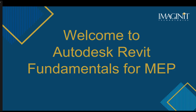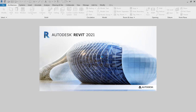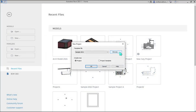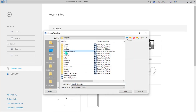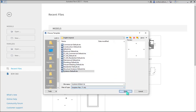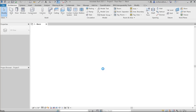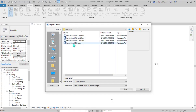Welcome to Autodesk Revit Fundamentals for MEP. At Imaginate Technologies, we offer a live online course that introduces each trainee to the essentials needed to help launch them into the world of Revit and 3D design. With the completion of our introductory course, clients will have obtained knowledge of the tools, methods, and processes needed to confidently use the software in a typical workday.